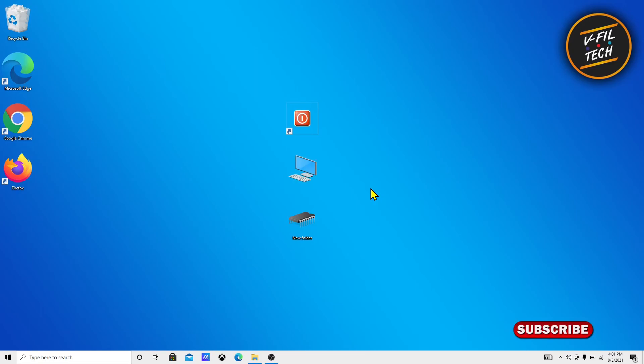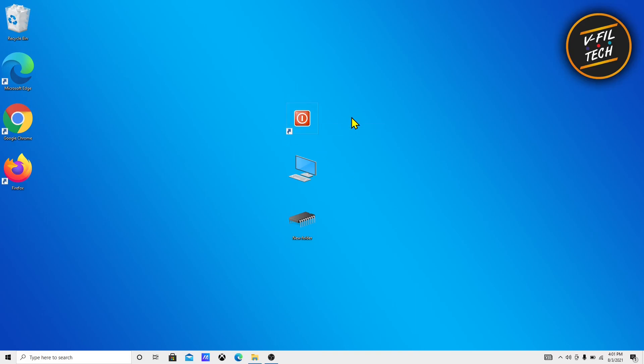That's how you can remove text from your desktop shortcut icons in Windows 10. Thank you for watching.